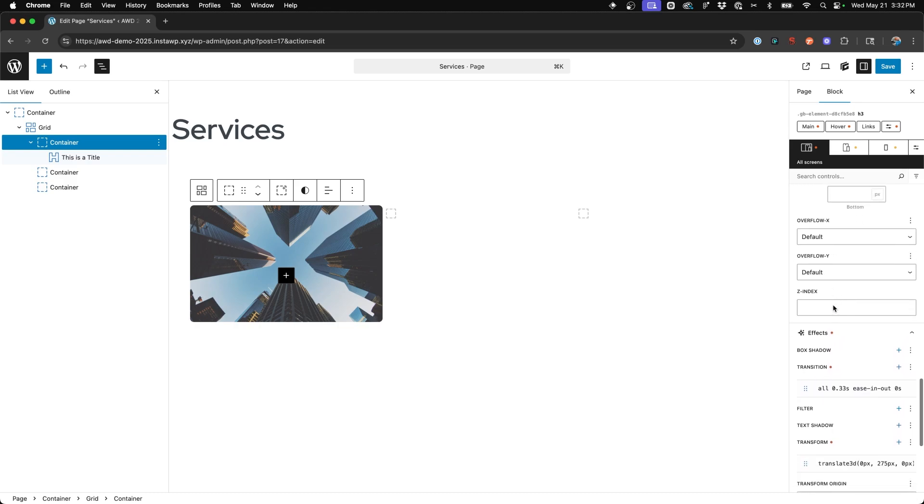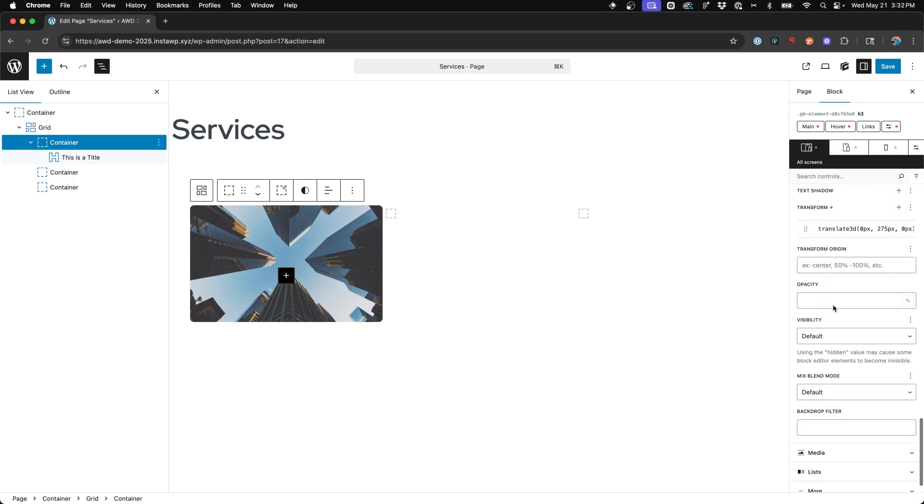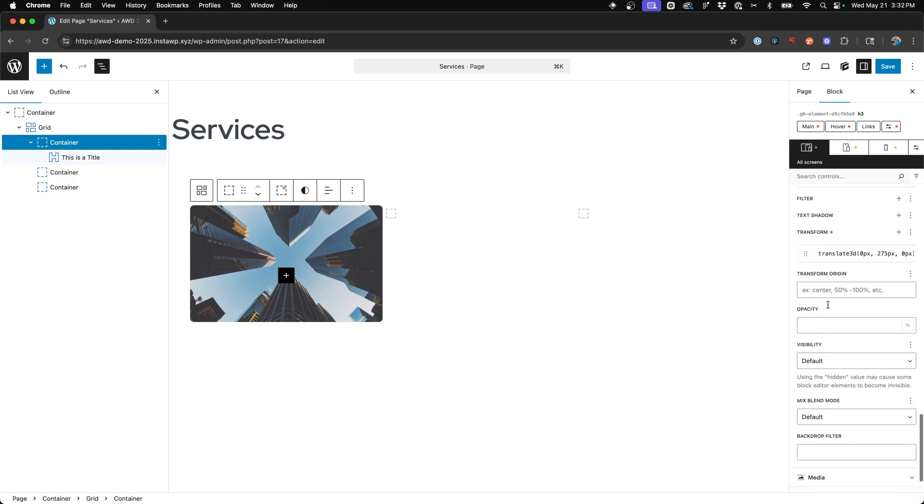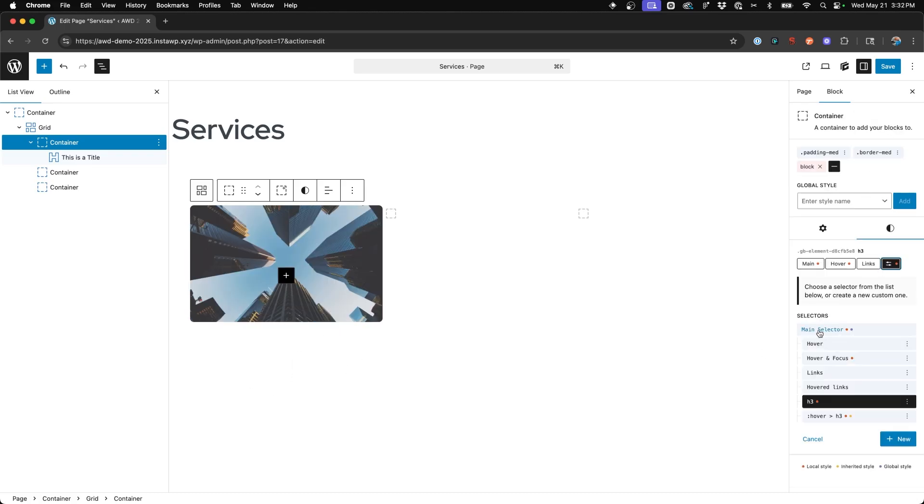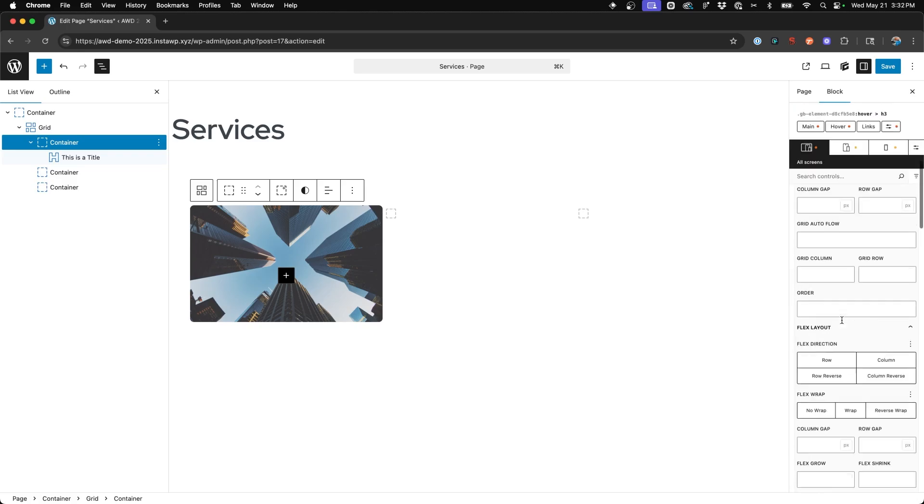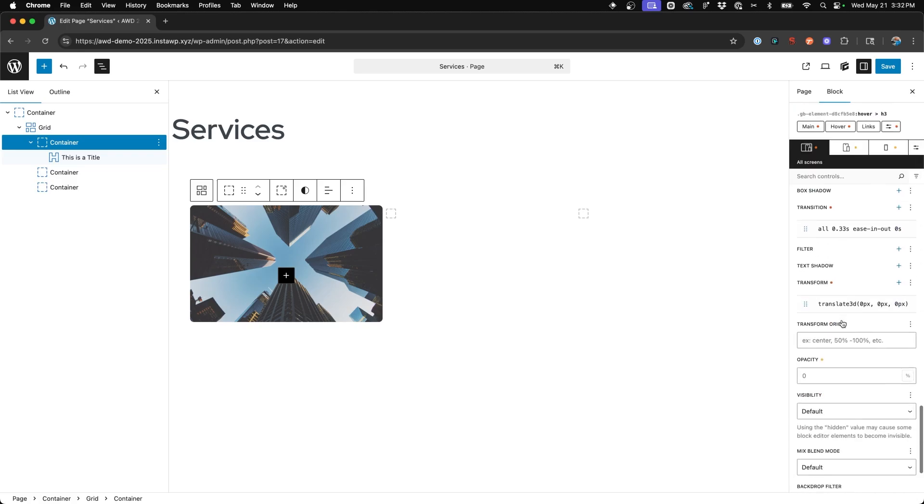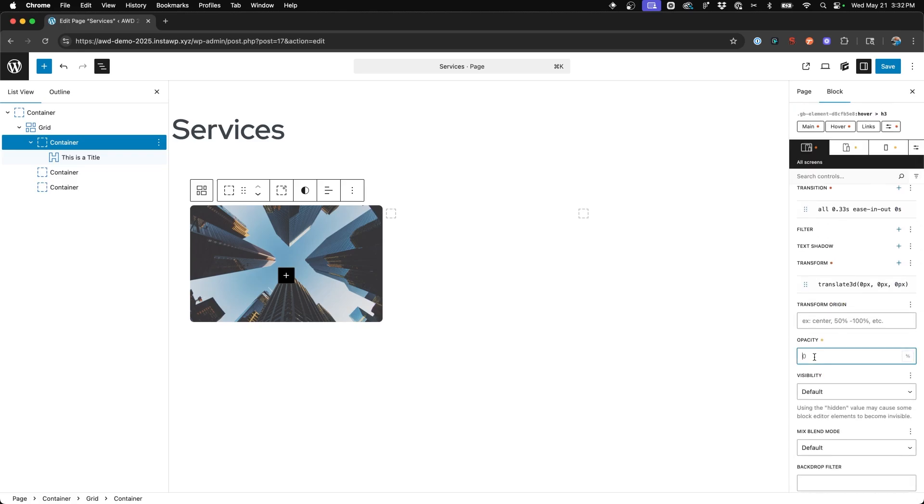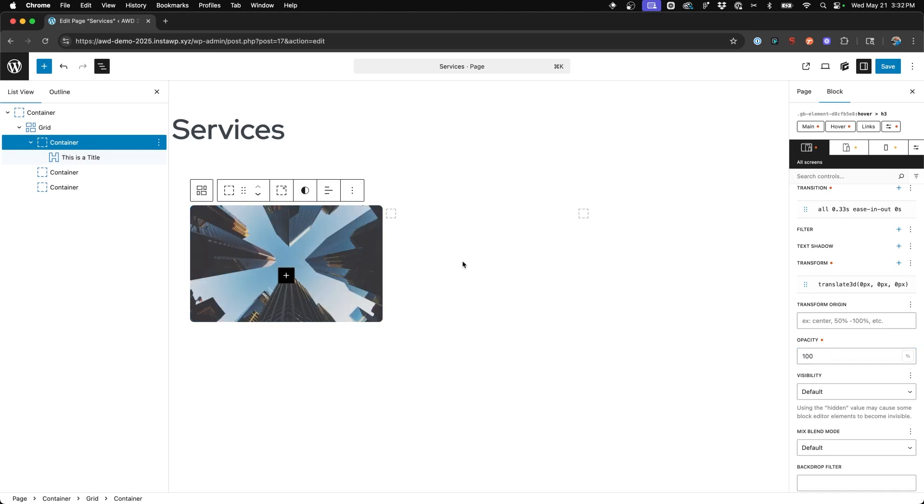We can even take this a little bit further. And when you come to the transform and again, we're still on our H3 selector and we choose opacity of 0%. So when it's outside the box, it's invisible. And then when we come to our hover H3 and set the opacity to a hundred. Now we can see it sort of fades in to a hundred percent opacity and fades out to zero.